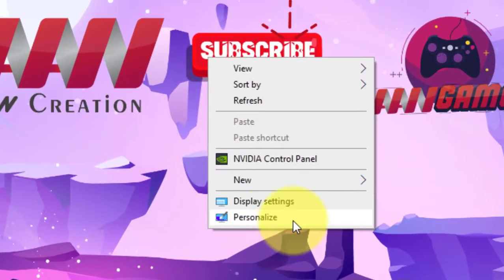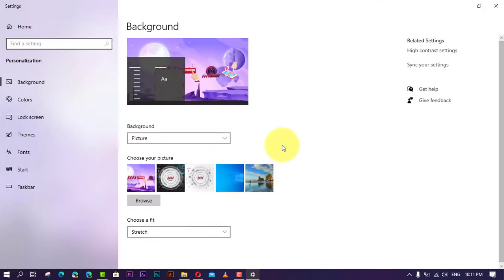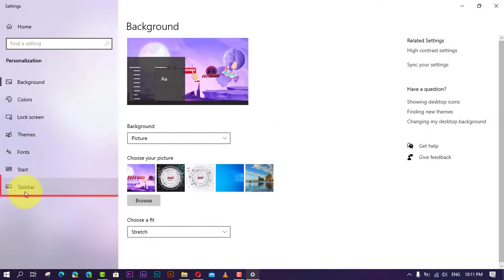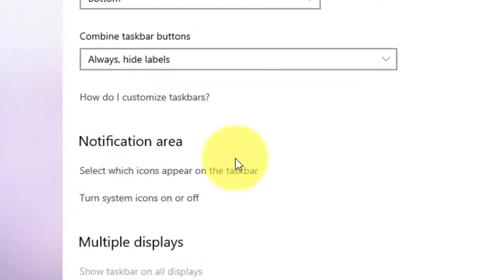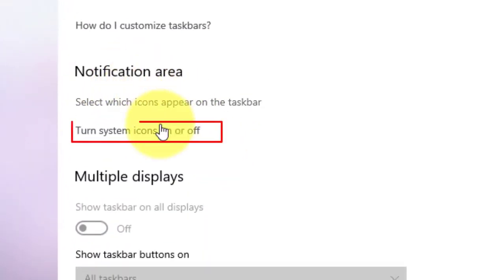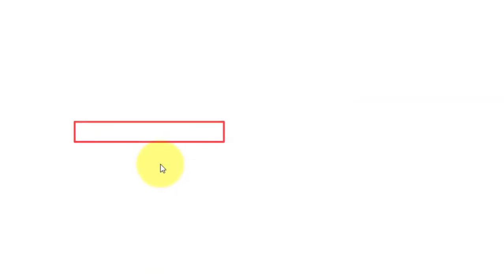First, right-click on the screen and select Personalization. Next, click on Taskbar. Under the Notification Area section, click the Turn system icons on or off option.